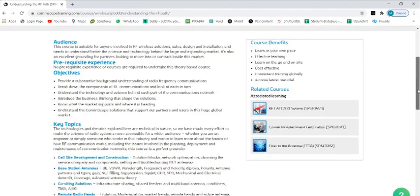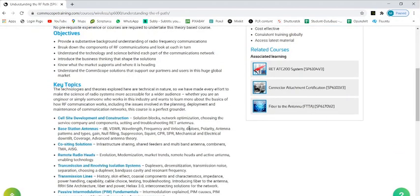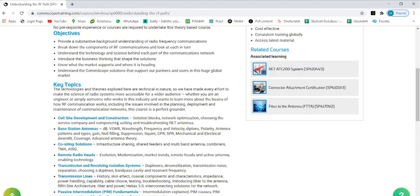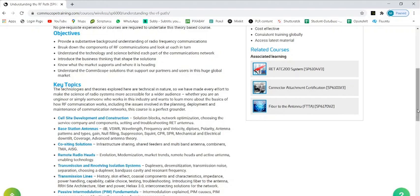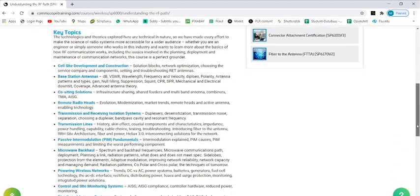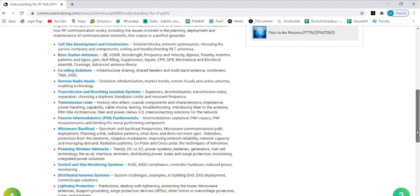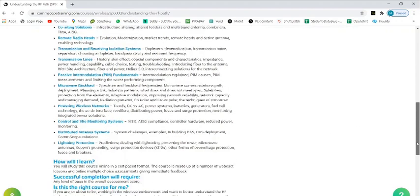The key topics are: cell site development and construction, base station antennas, complete telecommunication related things. You can explore microwave backhaul, powering wireless networks, control and site monitoring system - everything. How will I learn?